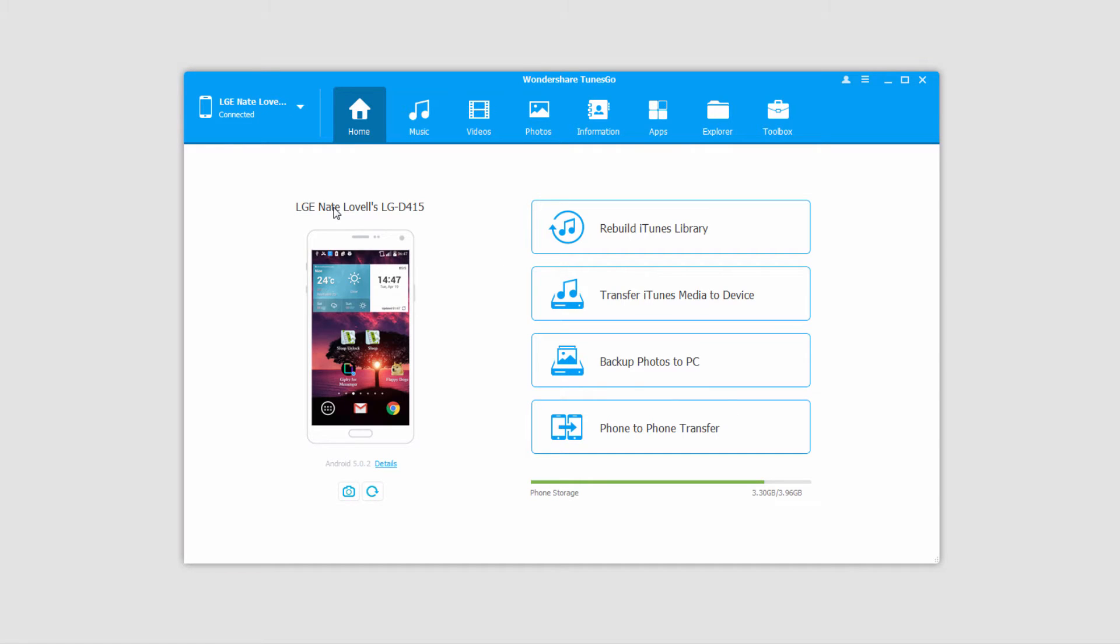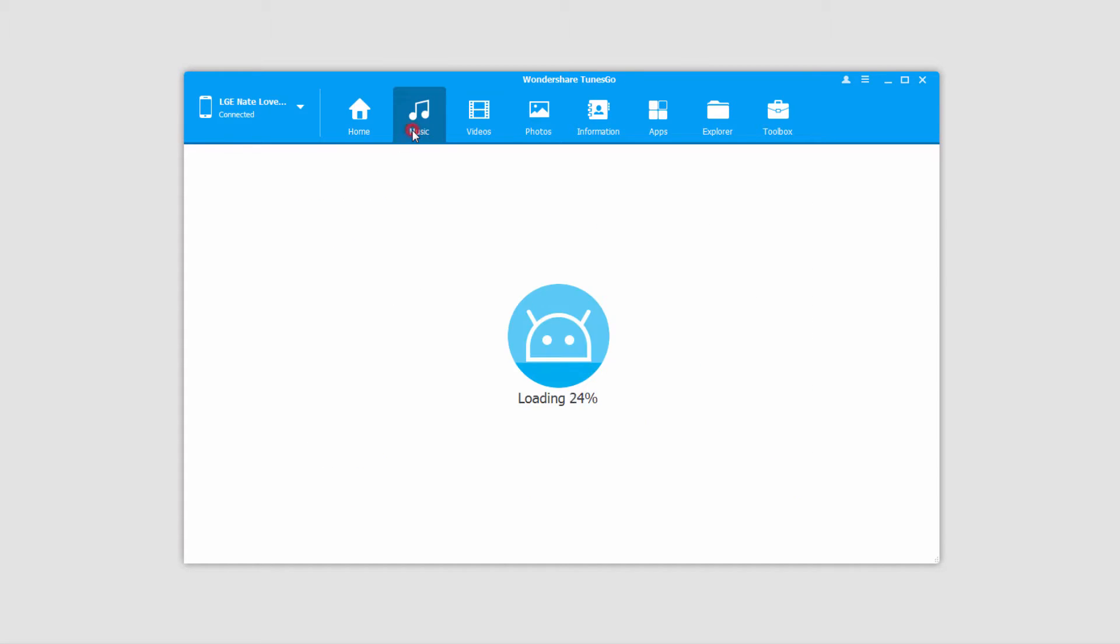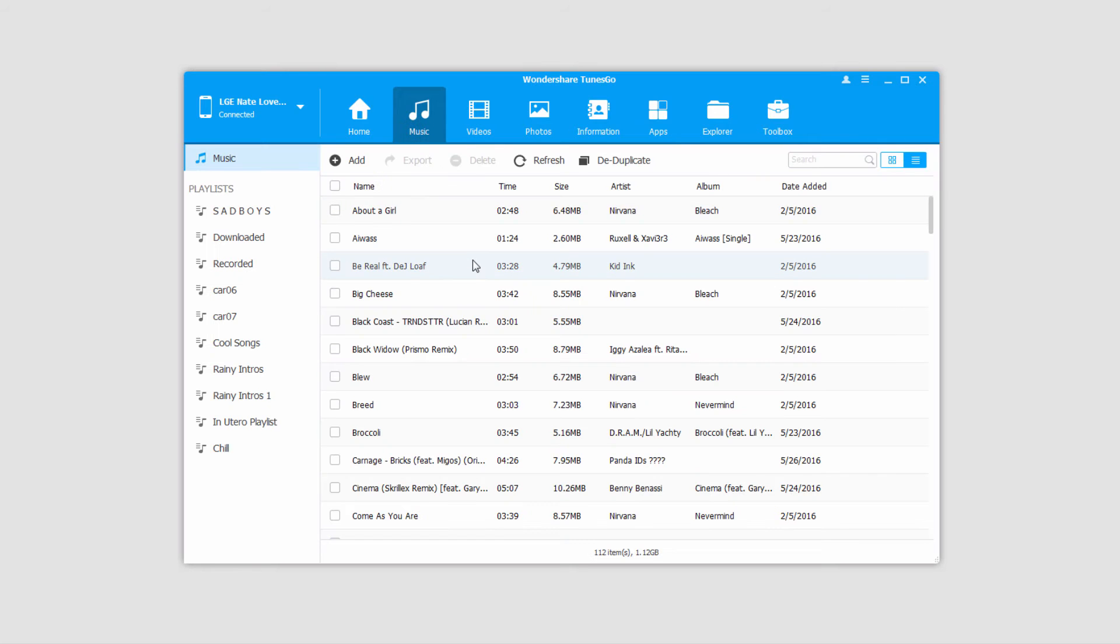It's a pretty simple process after that. All we have to do is go to the Music tab, which will load up all of the music on our Android device.